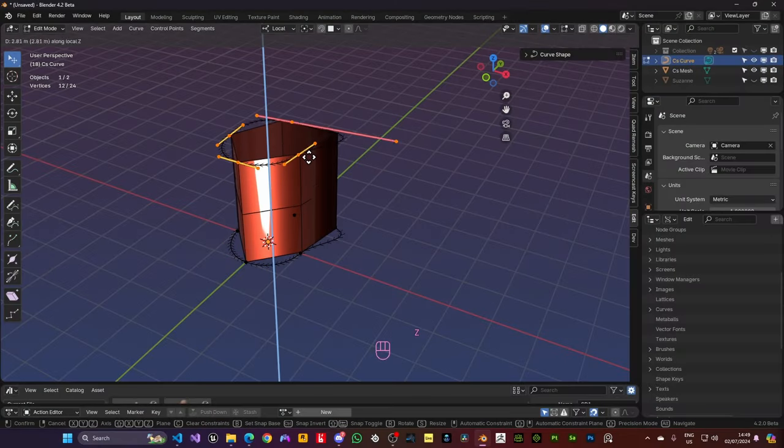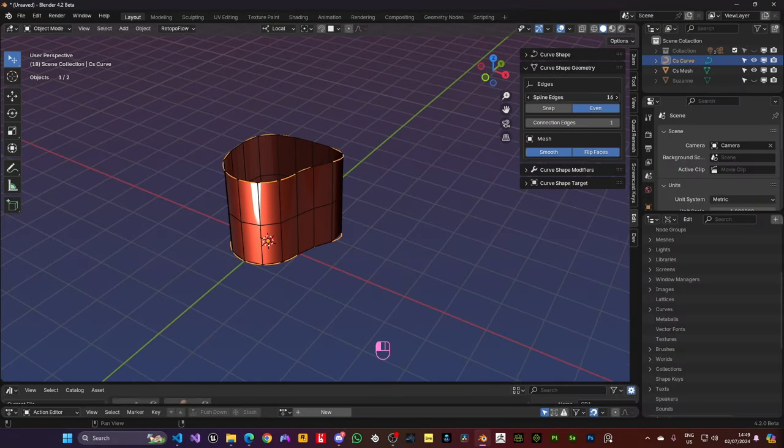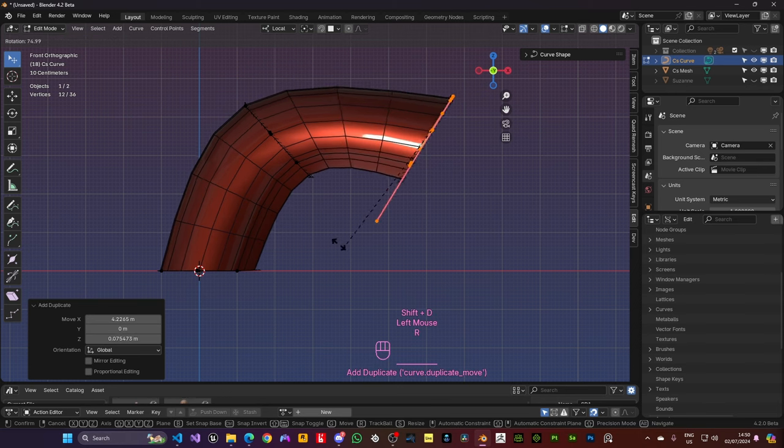Ever wanted to create geometry using Bezier curves? Well, curve shapes got you covered.